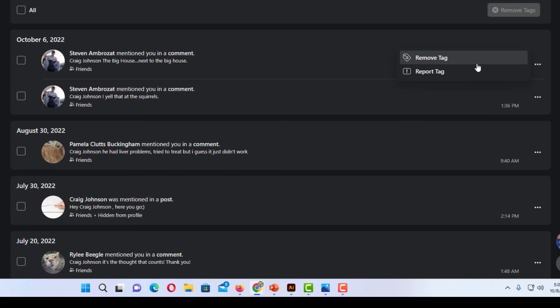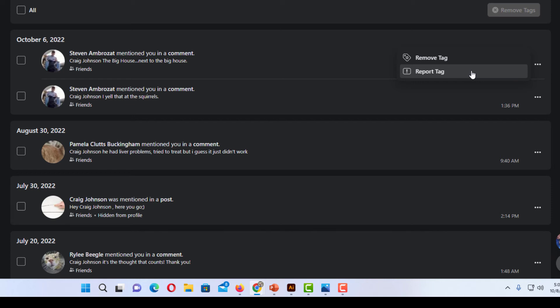If you remove the tag it removes your name from the post. If you report the tag as abusive or inappropriate, Facebook will take a look at the post and they may remove the entire post altogether.